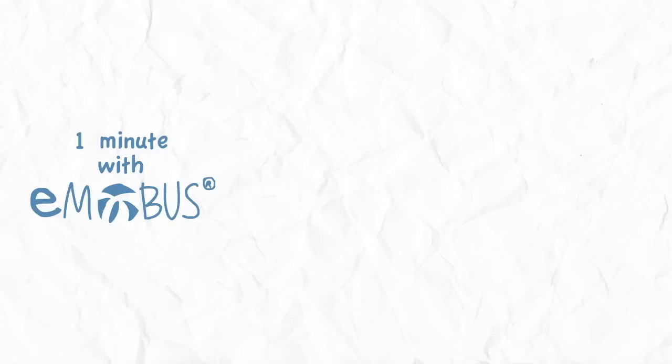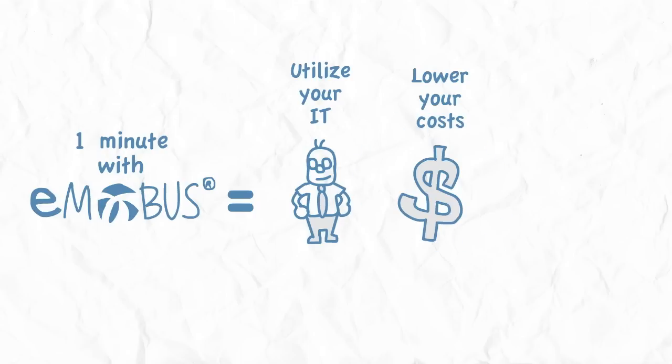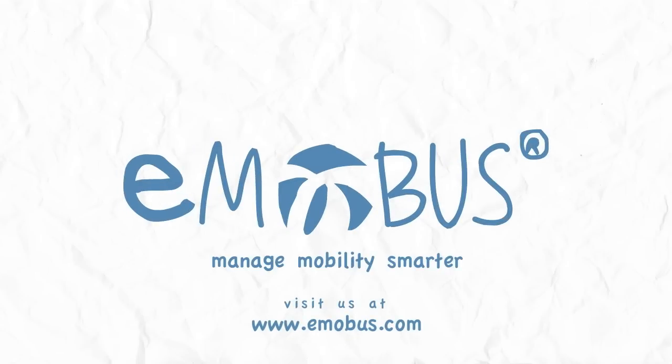Look at that. In one minute with E-Mobus, you can start saving your IT talent for strategic initiatives, reducing billing costs, and implementing a smart framework for your mobile strategy. Visit us at www.emobus.com to learn more today.